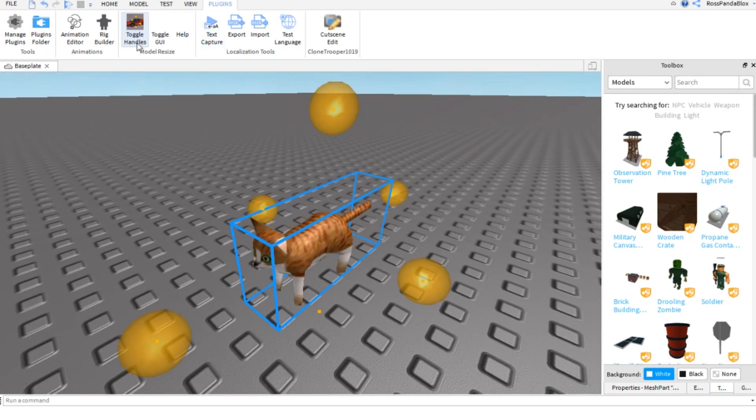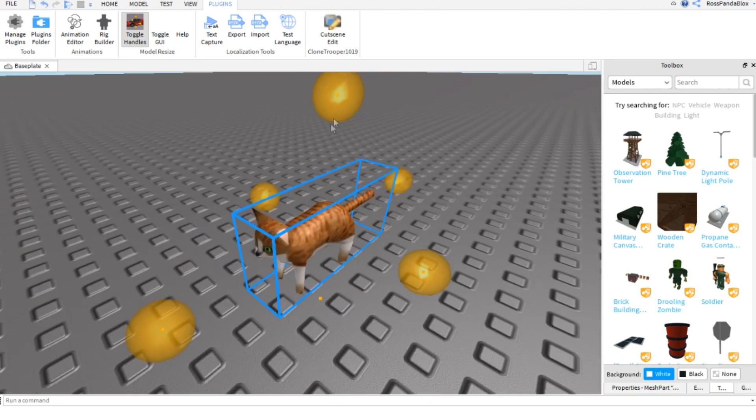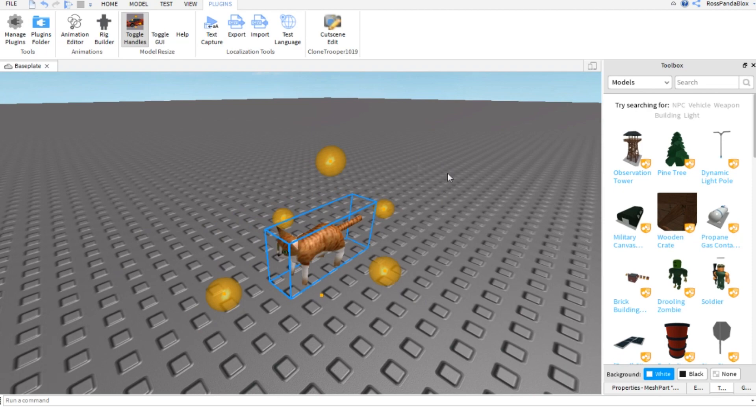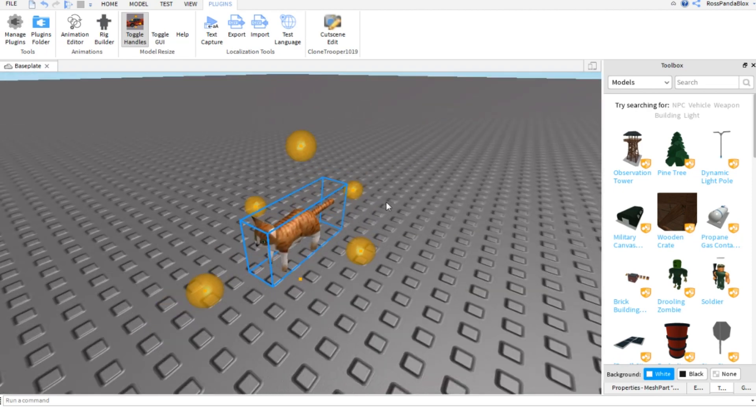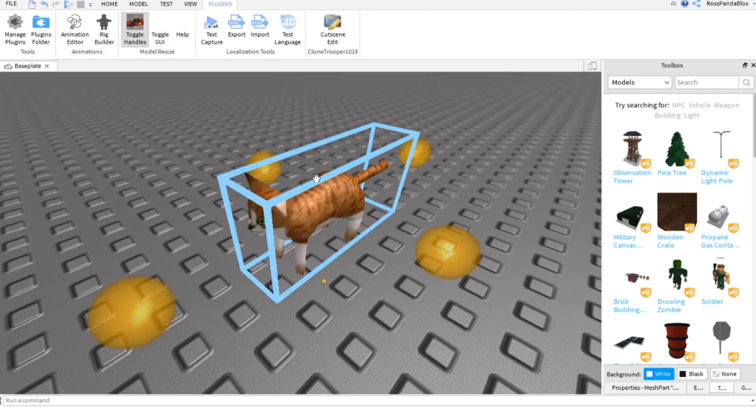It's called Toggle Handles, and basically it's like those balls where you can just make things longer in this and that. But this orange one here actually makes it expand.